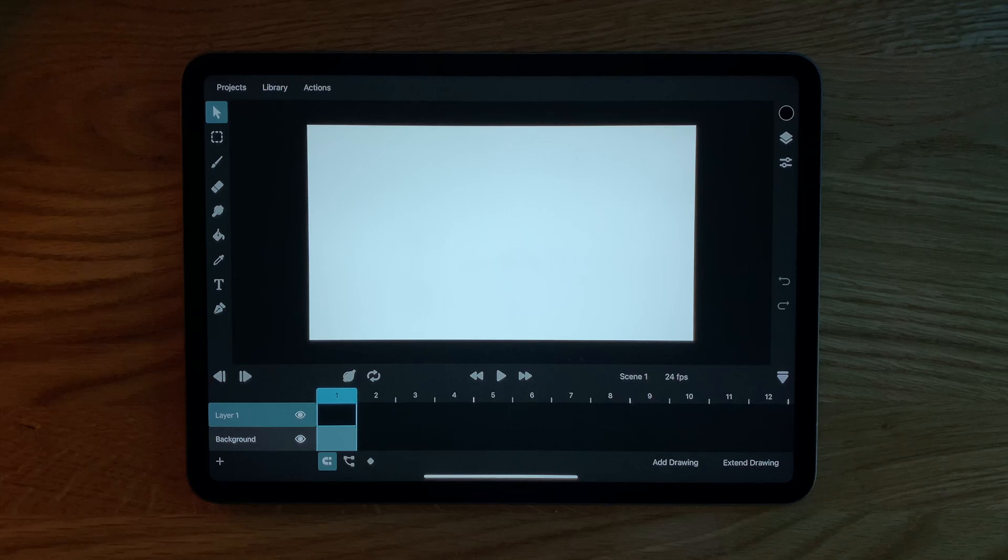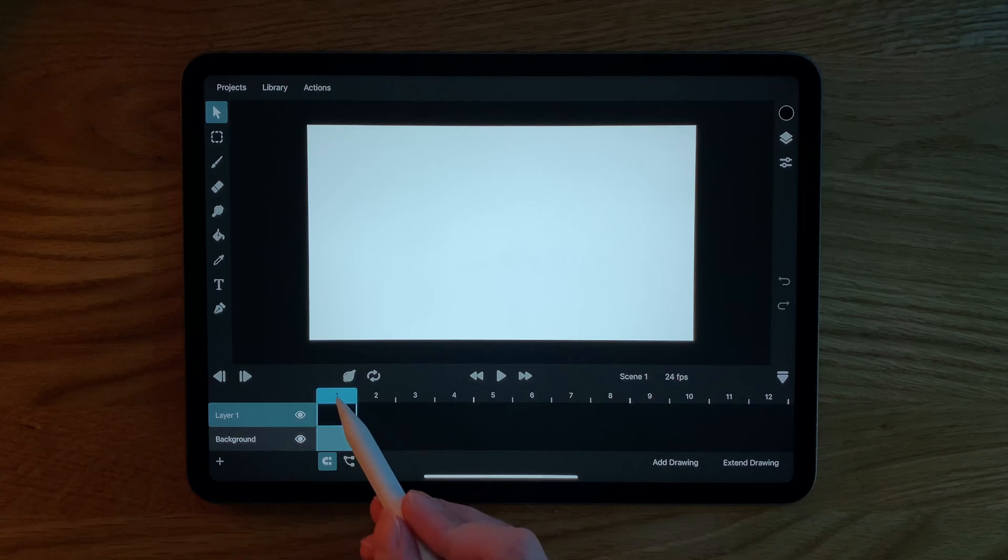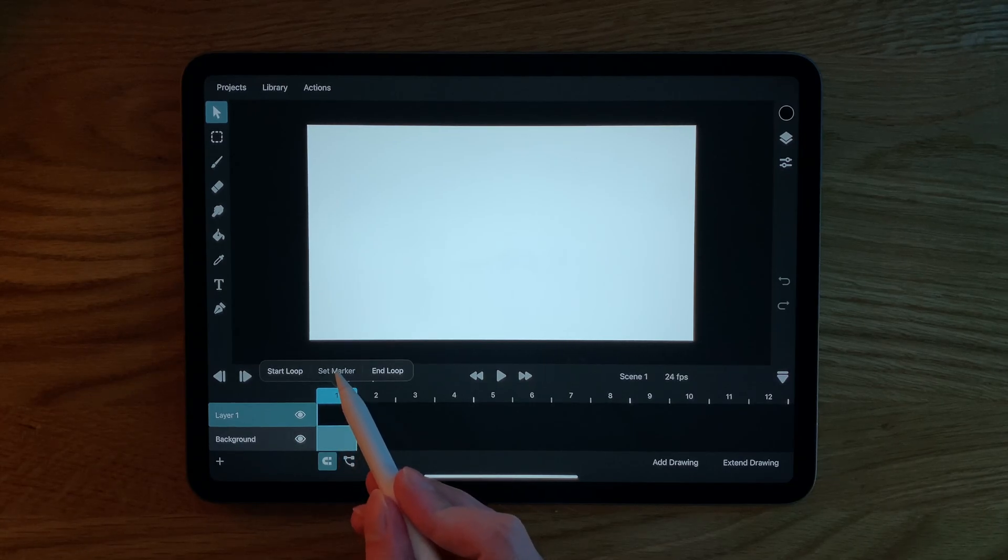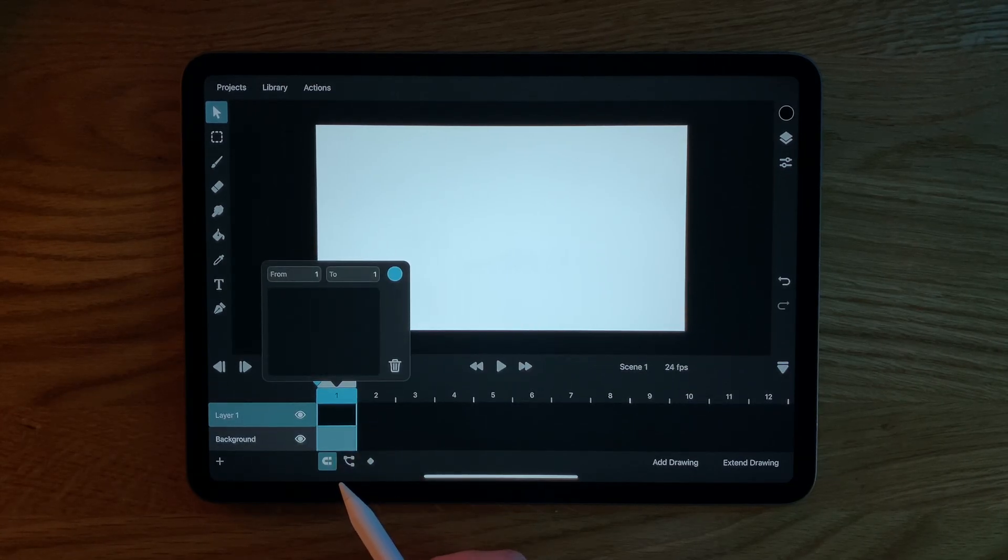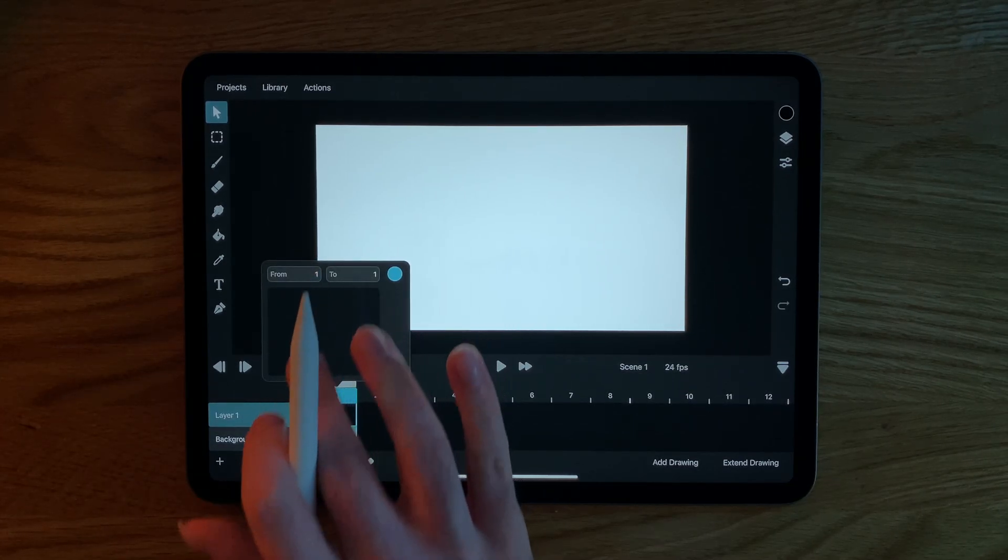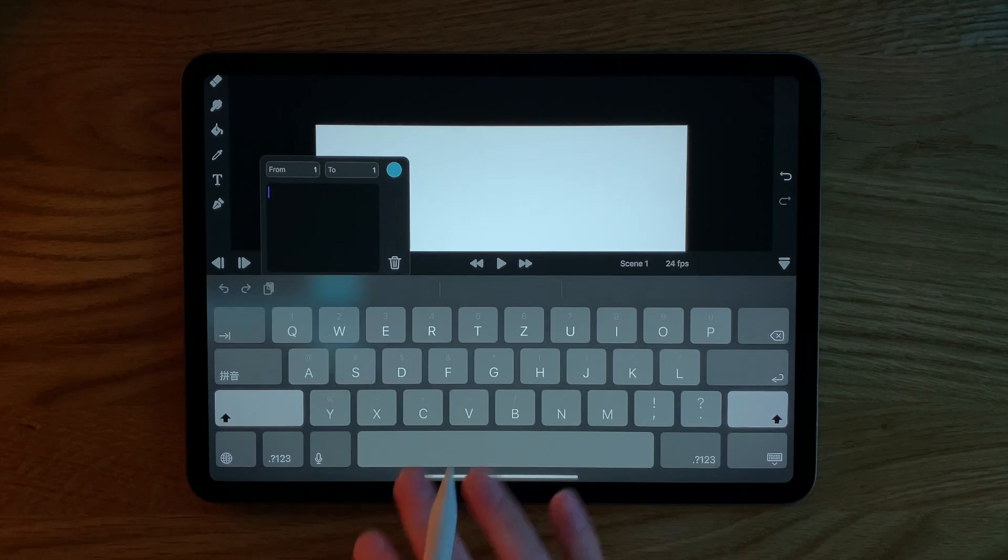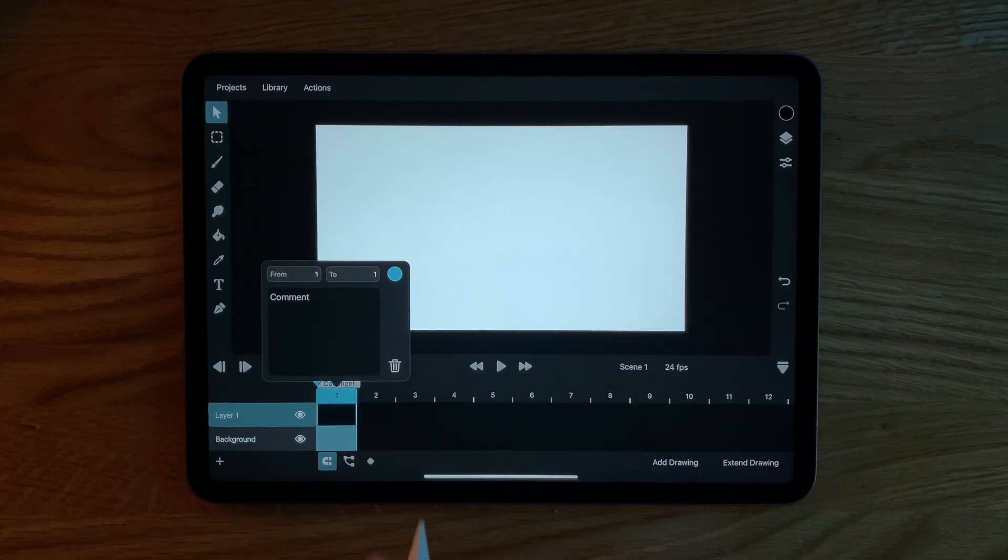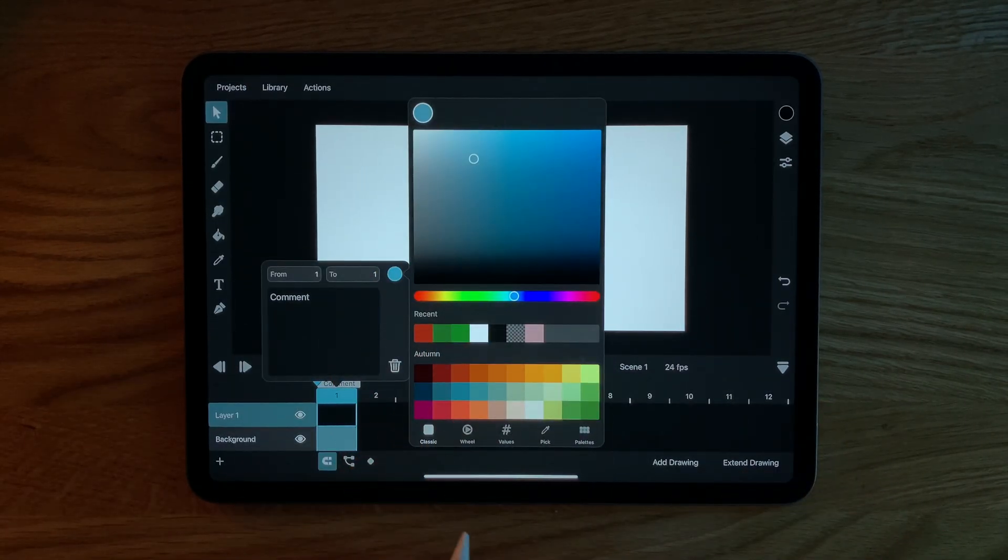Adding frame markers is very simple. You just tap the play cursor and select set marker. Now you can add a comment to it and change its highlight color.